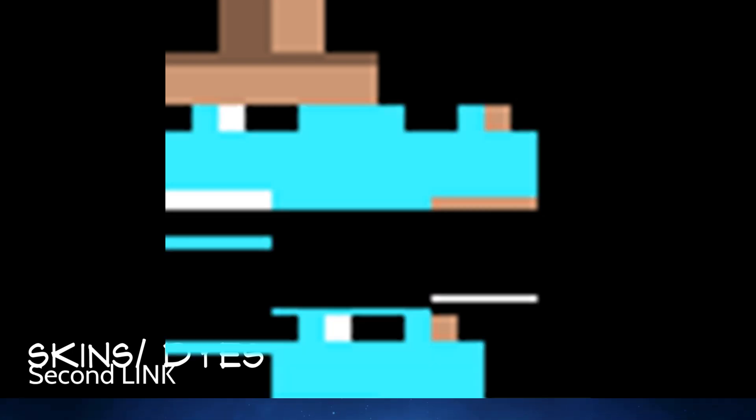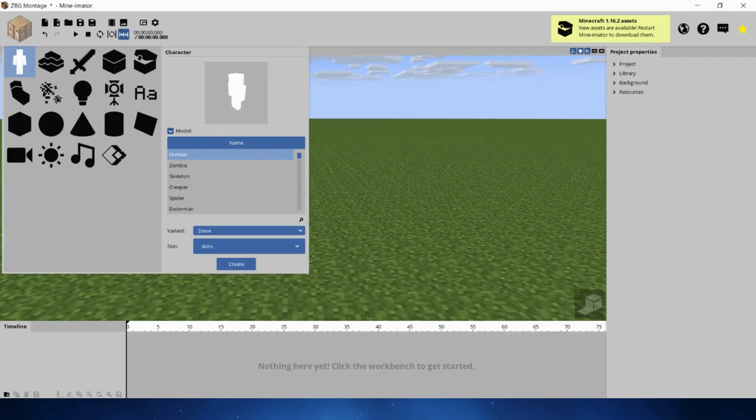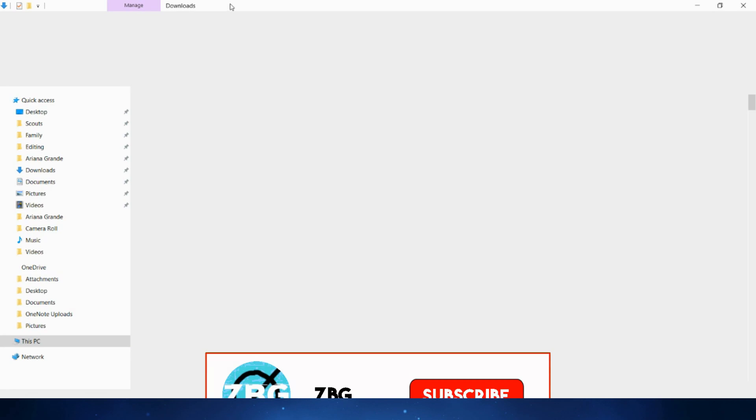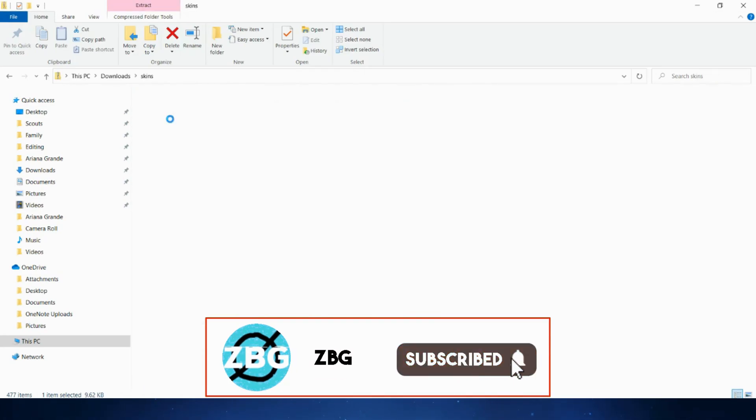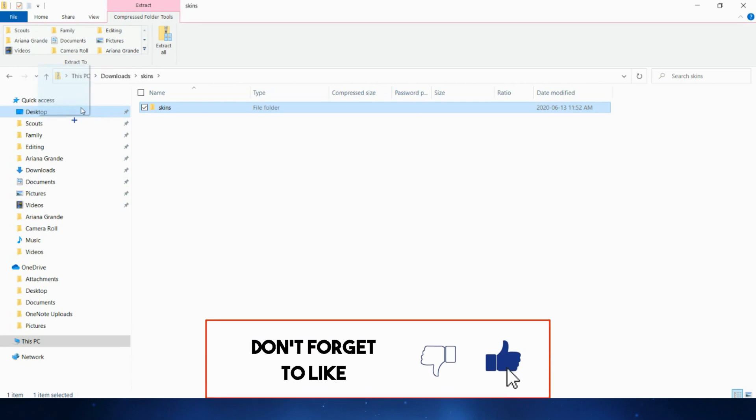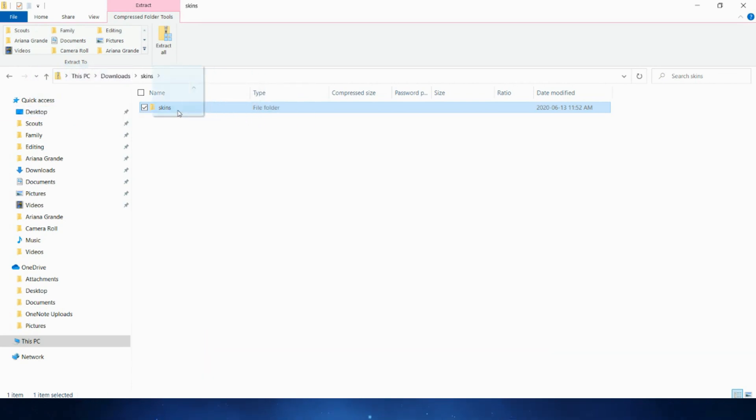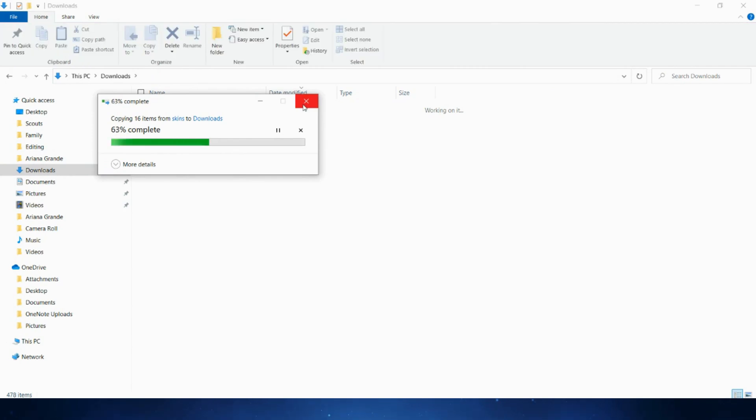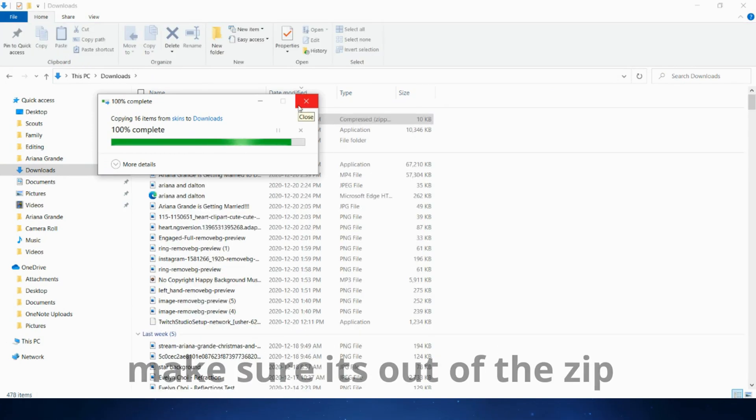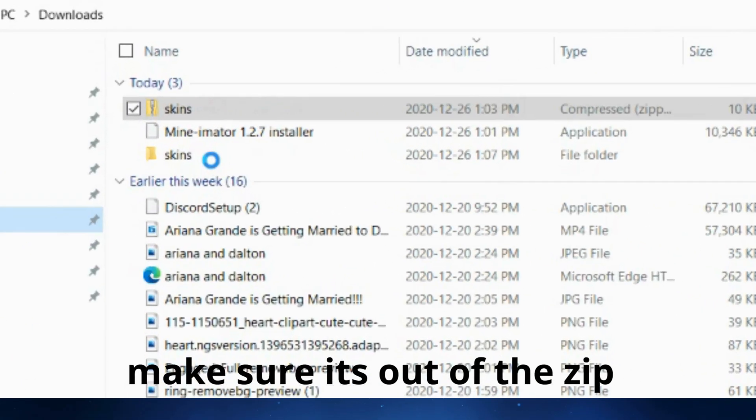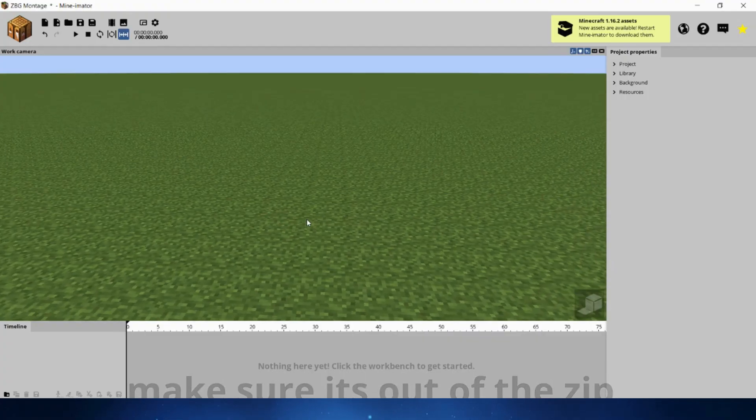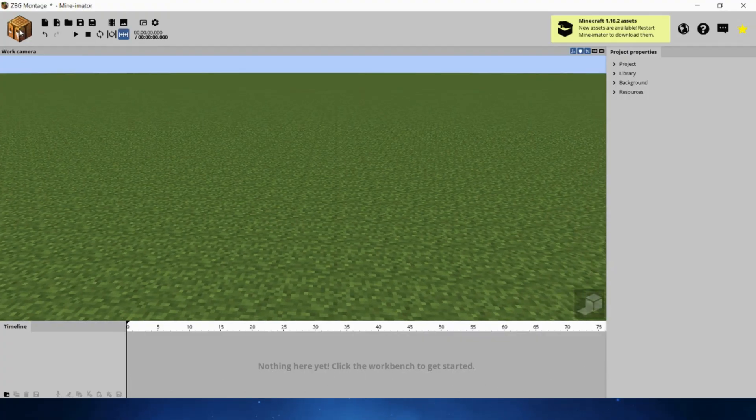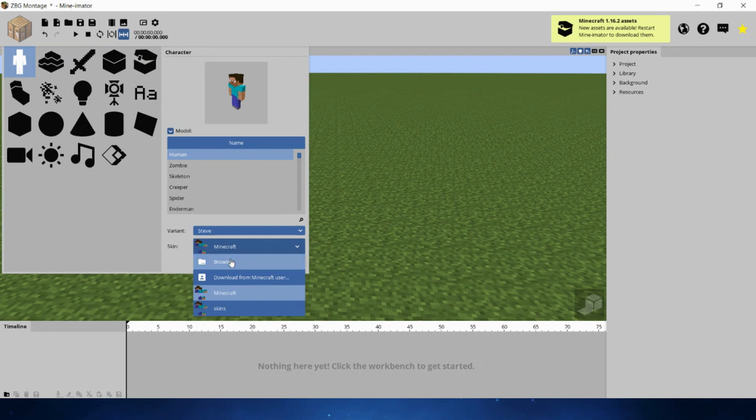Now what you want to do is click the link in the description. It's going to be the first or second link, and it's going to say skins characters. You're going to click that link, and it's going to automatically download the skins, the dyes, and everything. Then what you're going to do, it's going to be a zip file. You're going to open it, and you're going to double tap and drag it into your downloads. It's going to make a copy into your desktop, not going to be a zip file. There's the skin file, and now you can go back to Minamator.